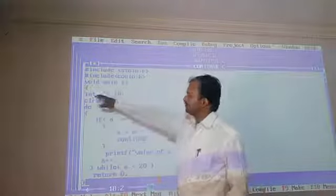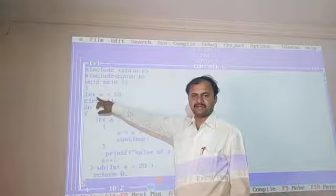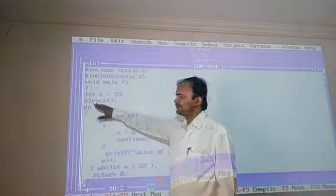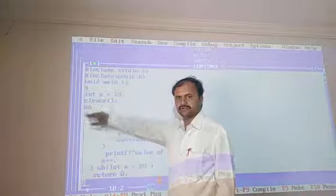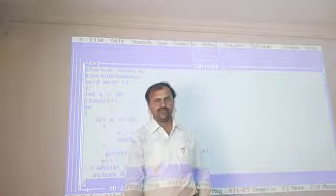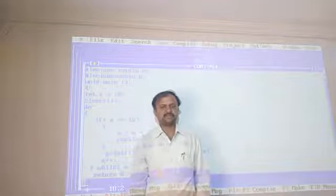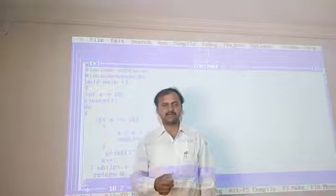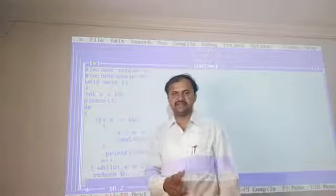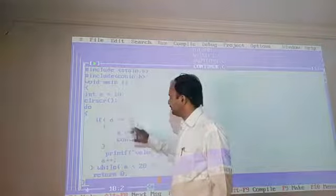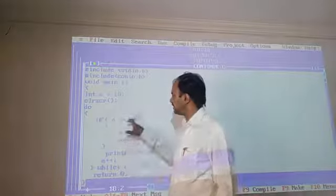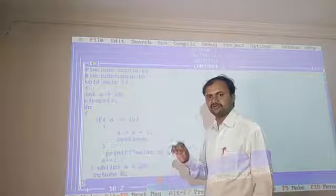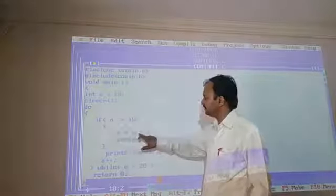What will be displayed in this example? In the variable declaration, there is one variable declared — name is 'a' — and it is assigned a value. Using the clear screen function, we have used a do-while statement. We have used the break and continue statement in this example. We have used the reference: a is equal to a plus 1, then continue.